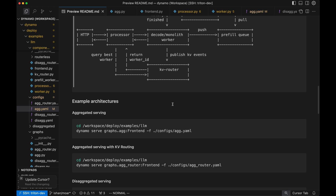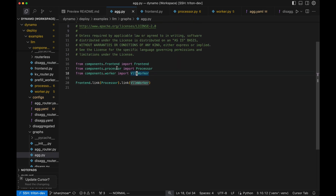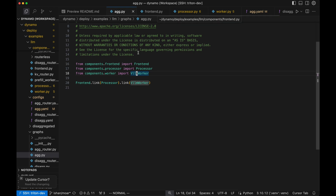In this example, we'll deploy a simple example of aggregated serving. As you can see in ag.py, we import our frontend — which is our server — our processor, and then our VLLM worker component. And because it's in this format, you can simply just link them together to deploy. We have the code provided for the frontend, processor, and worker in the repository.